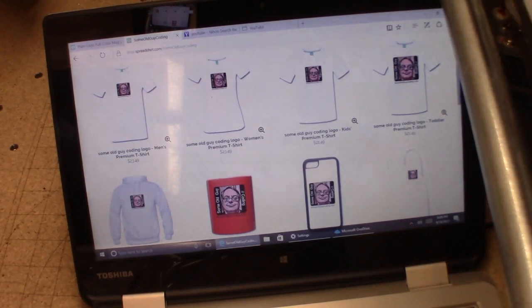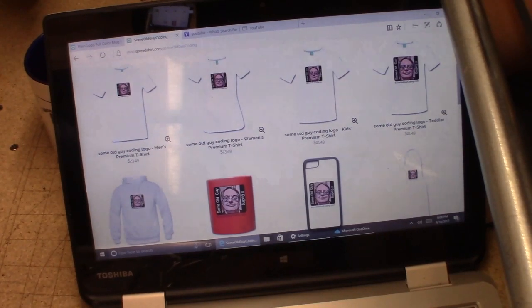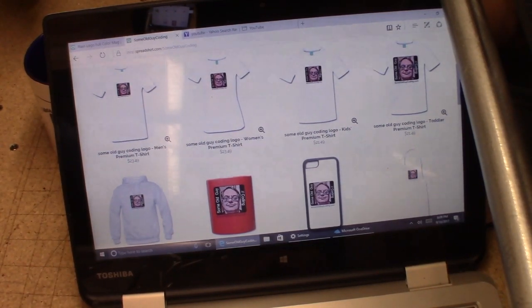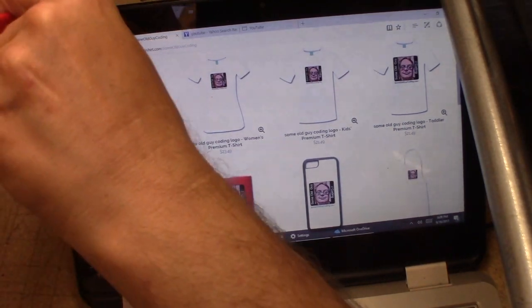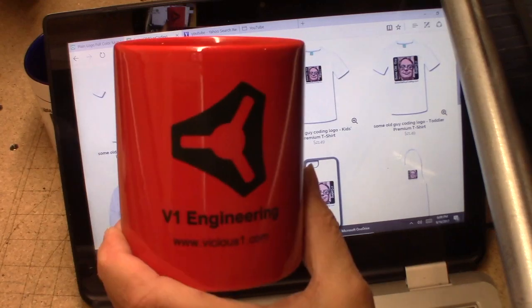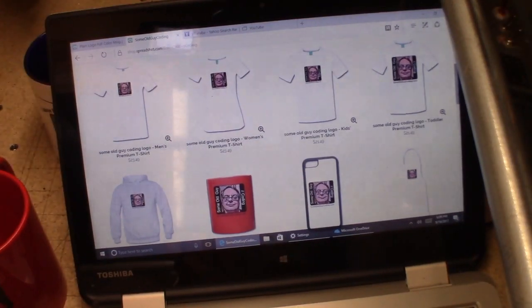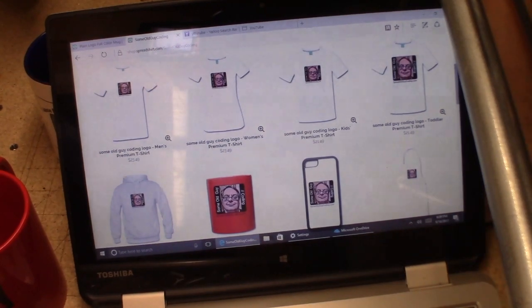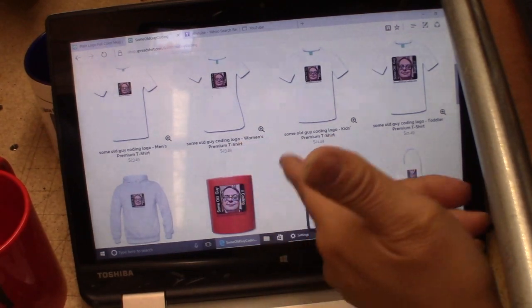If you guys happen to buy some merchandise or swag out there with my logo on it, I'd appreciate it, but don't feel obligated. Supporting the videos like everyone does is a great benefit and I really appreciate it. If you're a developer, video creator, or just a hacker, make your own swag with a logo and let us know - paste it in the comments below. Share your store and we will take a look at it.